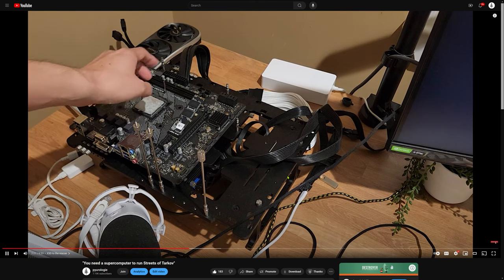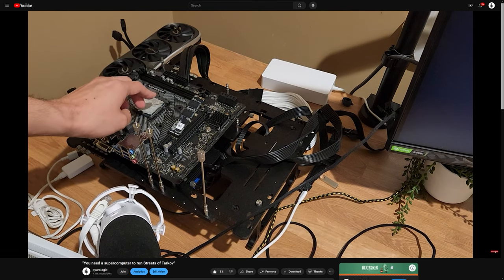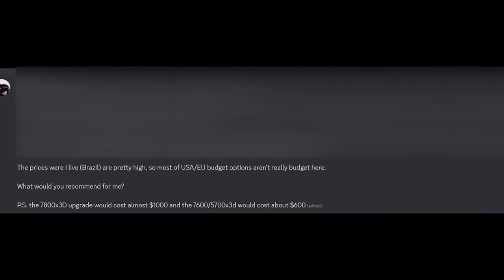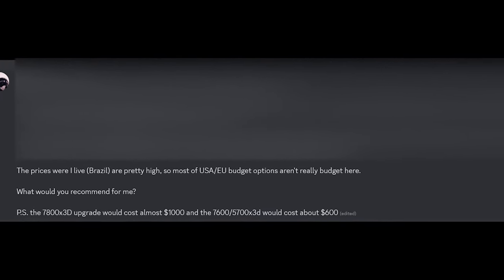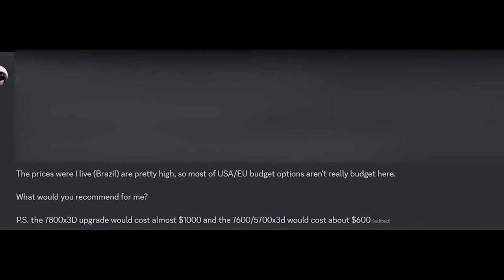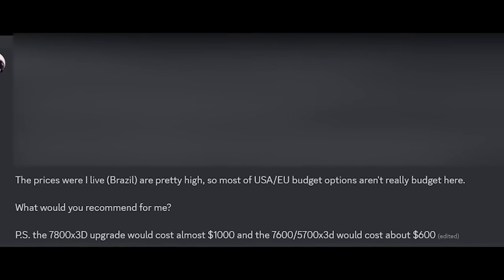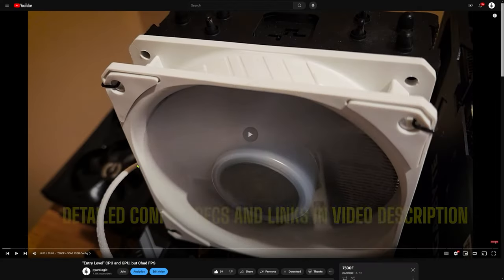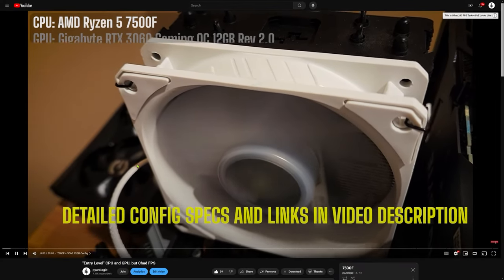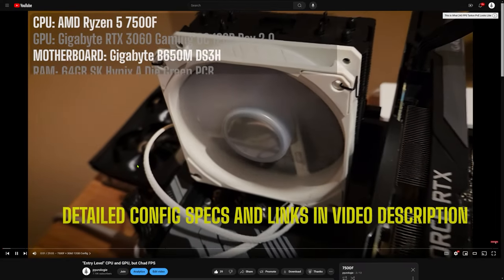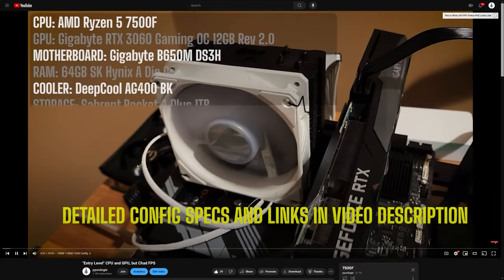However, many of my international viewers from South America and Europe have mentioned that the 5700X3D costs almost twice as much for them, making it a much less attractive option. As a result, many people are considering the 7500F as an alternative.